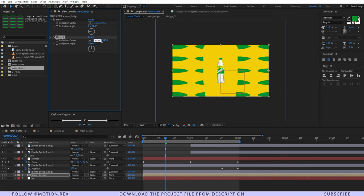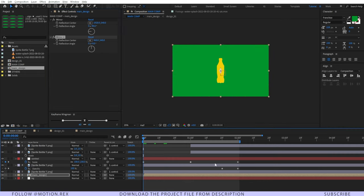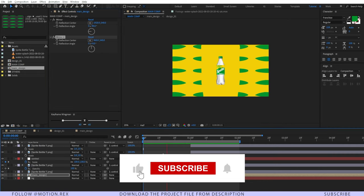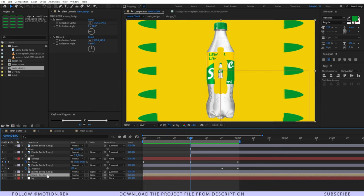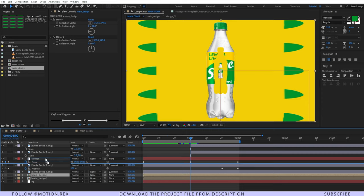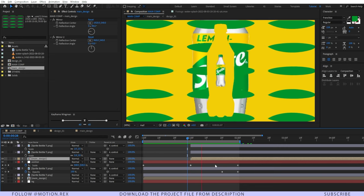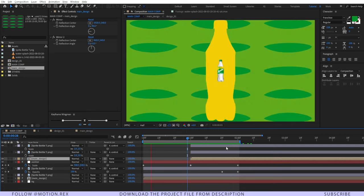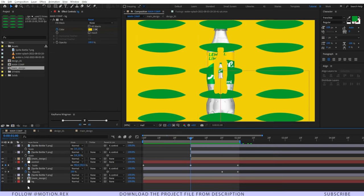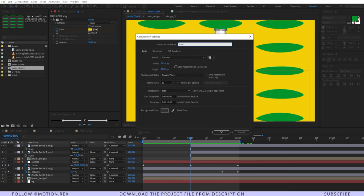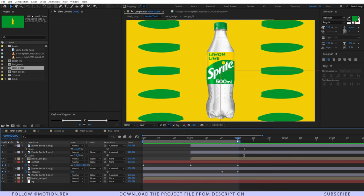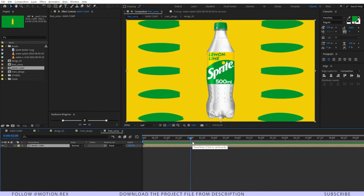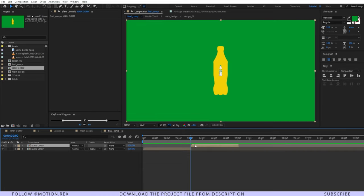I'll duplicate it by pressing Ctrl+D, set the reflection center X to divided by 2, then ram preview to check. After that I'll duplicate the main design layer, drag it, and set the in-point to around one second. Then I'll make a new composition named 'final comp,' drag the main composition into it. Around two seconds I'll duplicate it, set the in-point, and change the stretch to 25 — if you can't see the stretch option, go to Columns and enable Stretch.